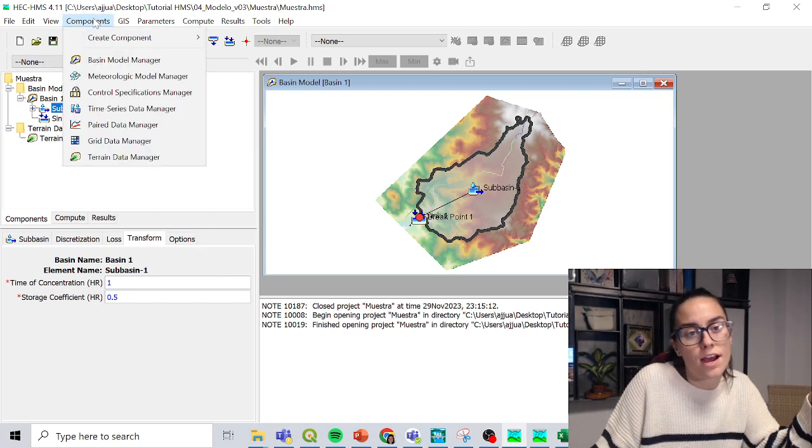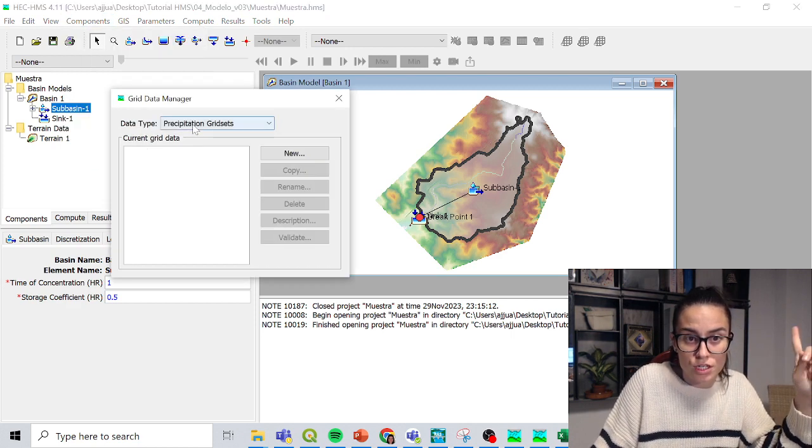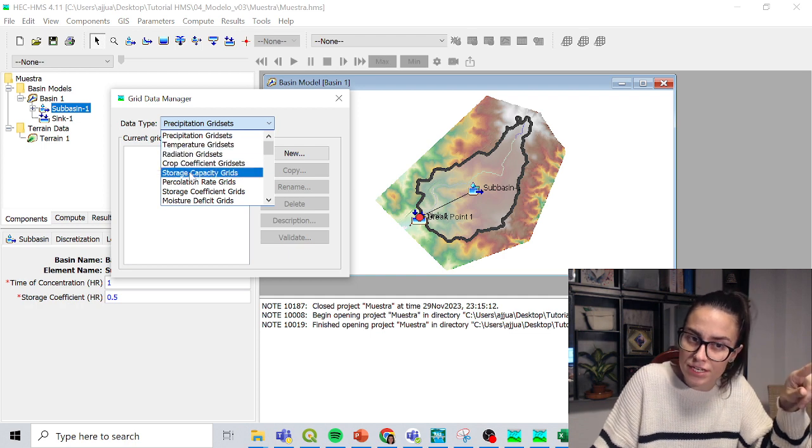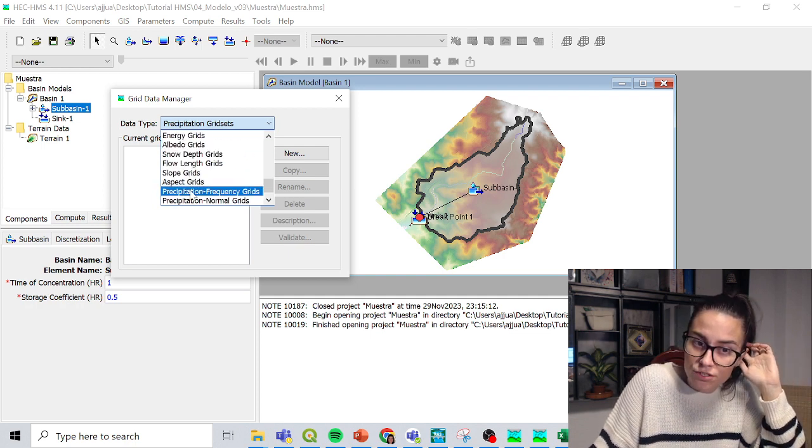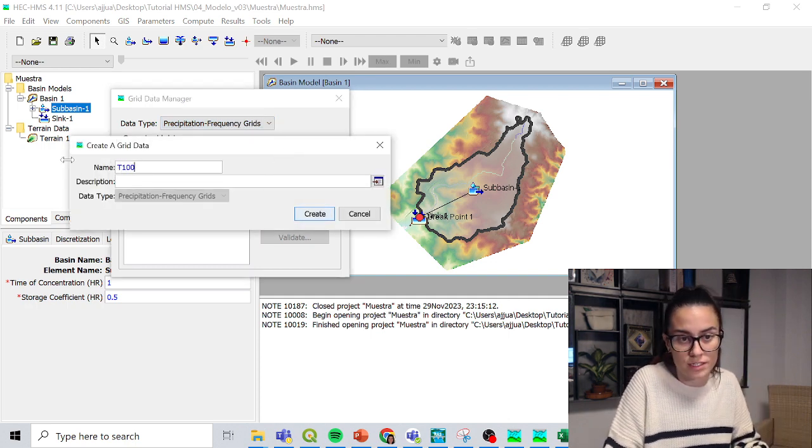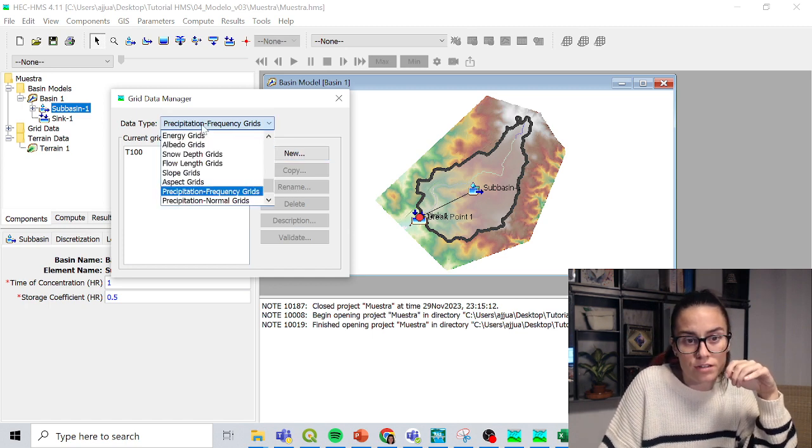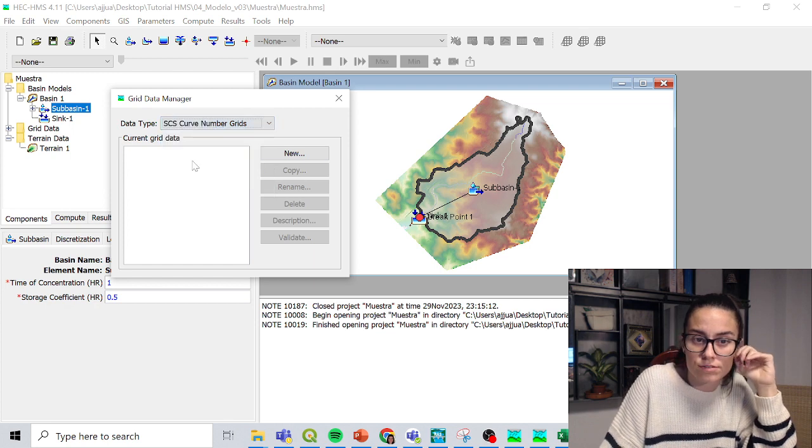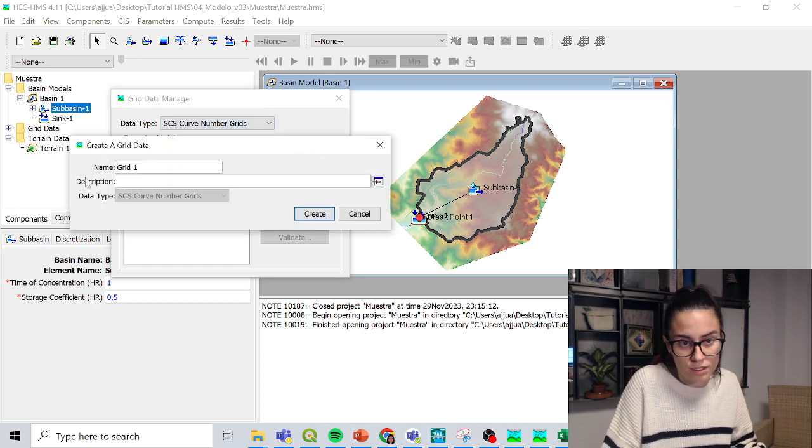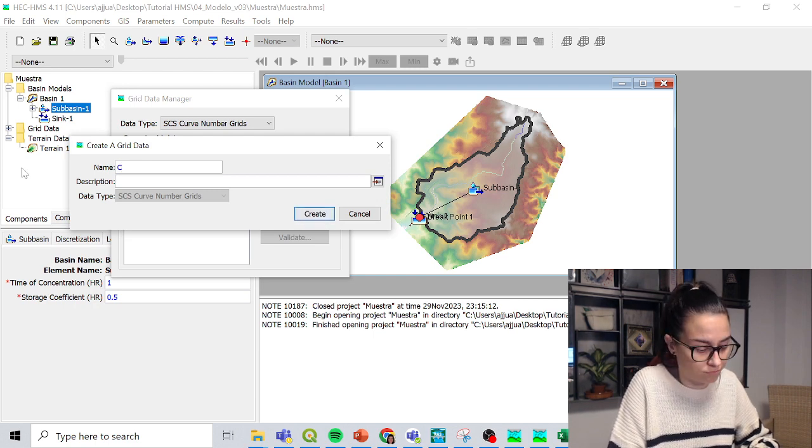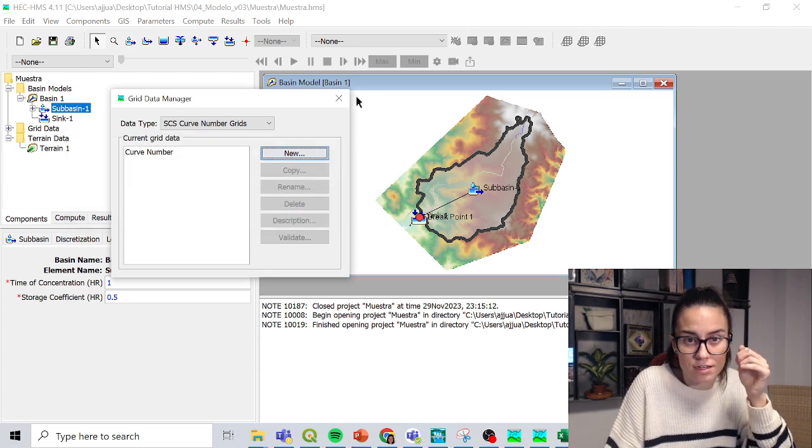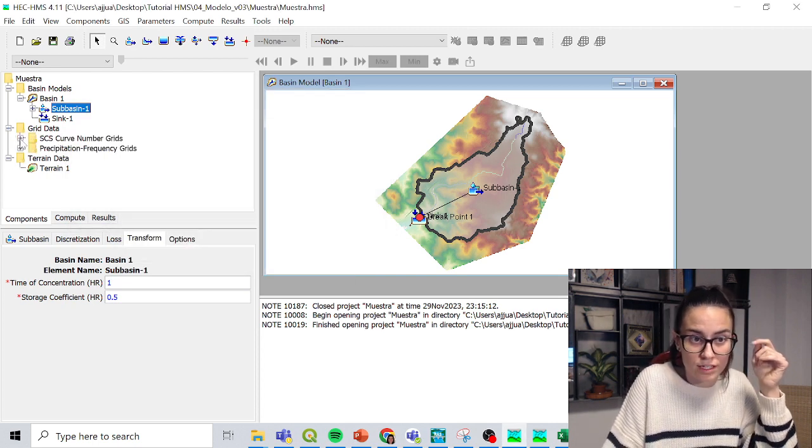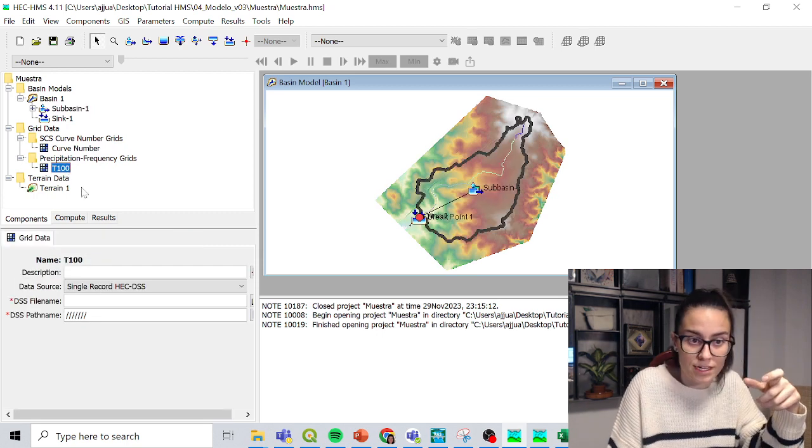So the next thing I'm going to add is my grid for precipitation and curve number. So I'll add not just the precipitation grid set, but the precipitation frequency grid, and I'm going to call it T100. And I'm going to also add the curve number, SCS, curve number grid new, and I'm going to call it curve number. So what happened here is that these folders got created, but the data is not there yet. I have to link it to my data.